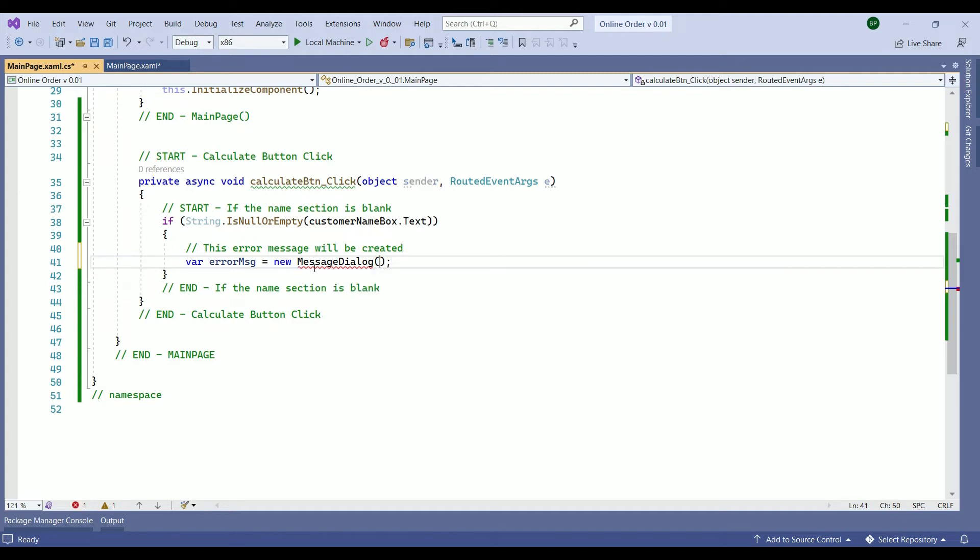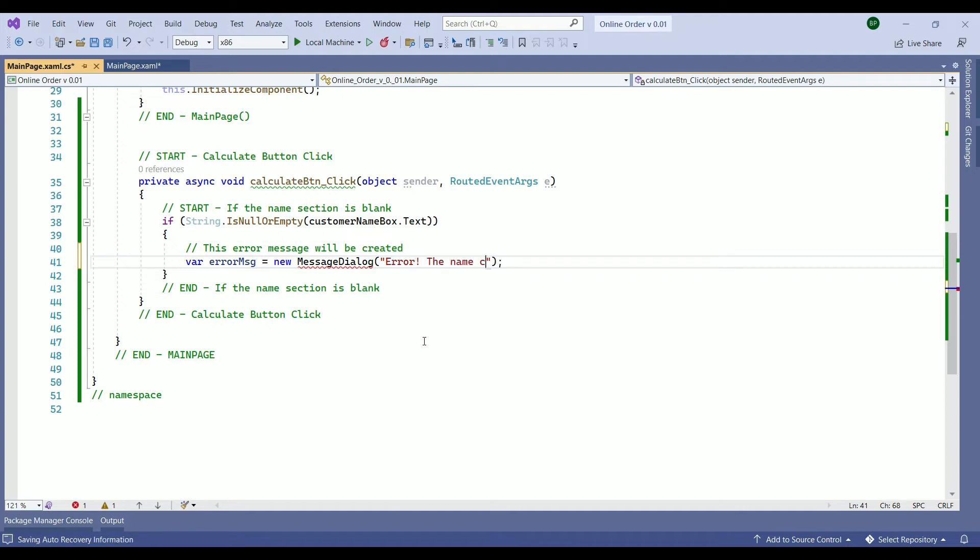If you're getting this red line below the message dialog that's fine. Because in a second we are going to import the class for it. So within the parentheses we want to write down the error message that is going to be shown. So error the name cannot be blank. So that is the message that we're going to show to the customer.